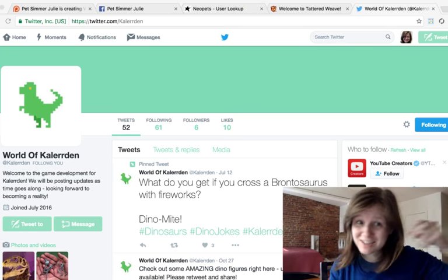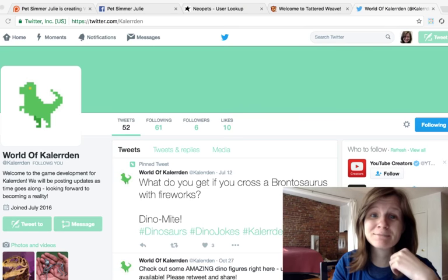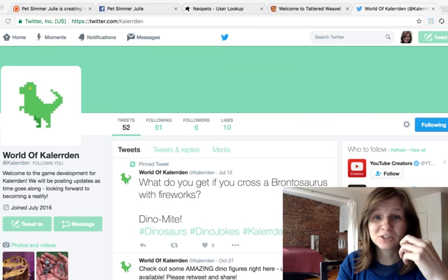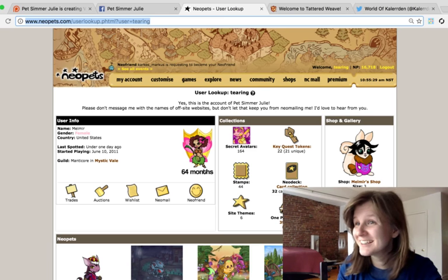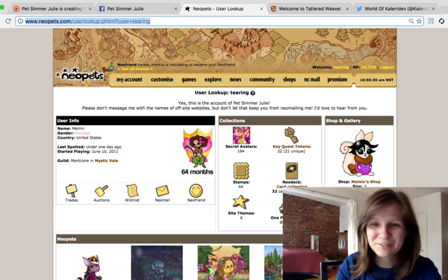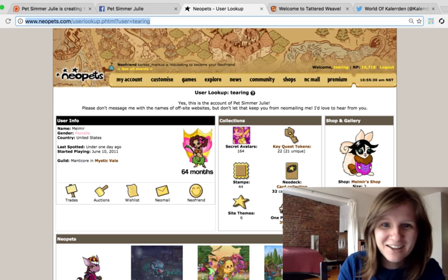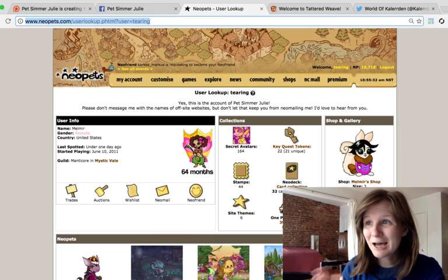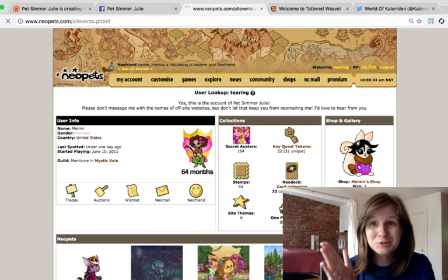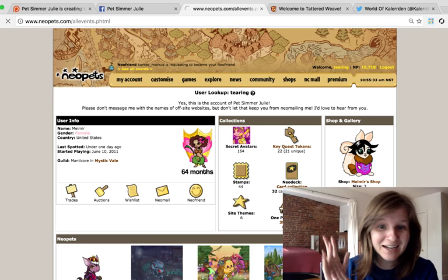Available to watch this live stream. I low-key have Claridon on in the background. Okay, so let's just go ahead and hop over to Neopets.com.